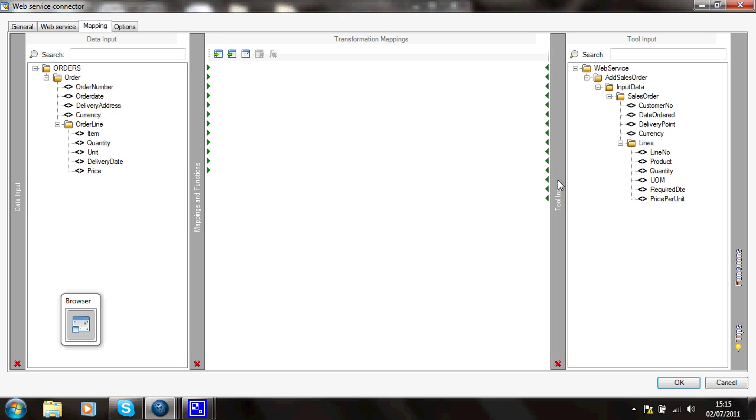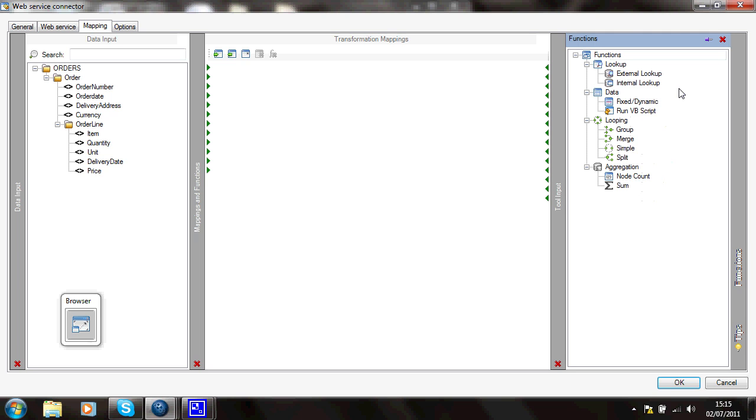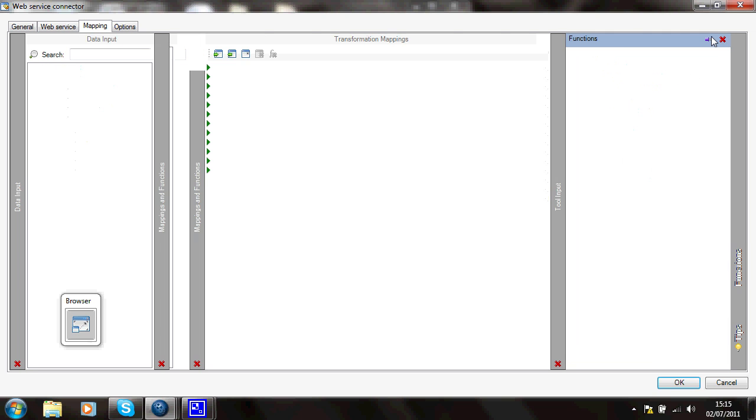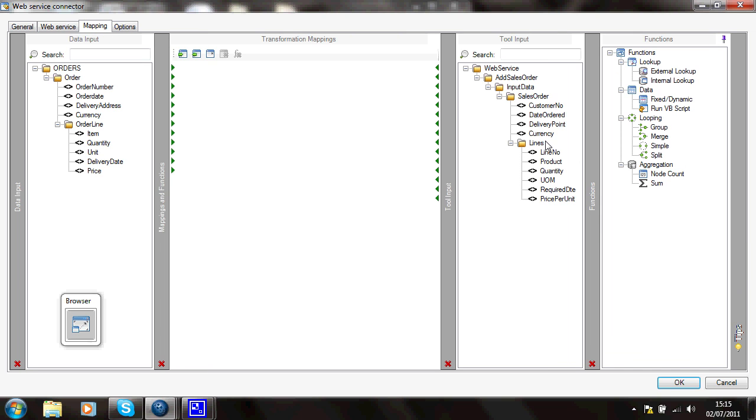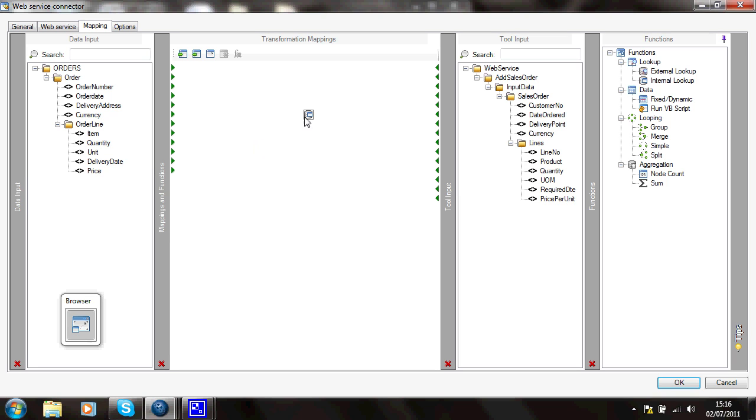What I'm going to do is use one of the functions in Task Center. I'll just pin that so it's fixed there. I'm going to use an internal lookup, just drag that on here, to transfer unit to unit of measure.